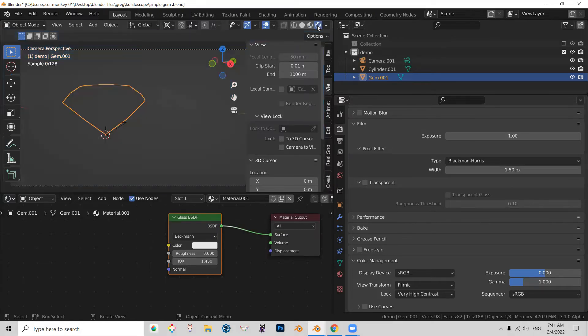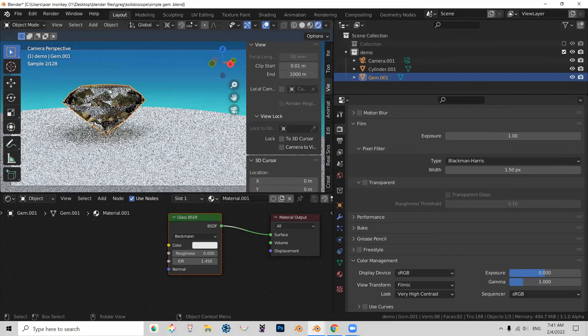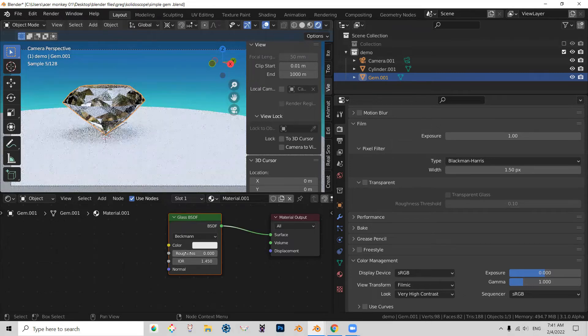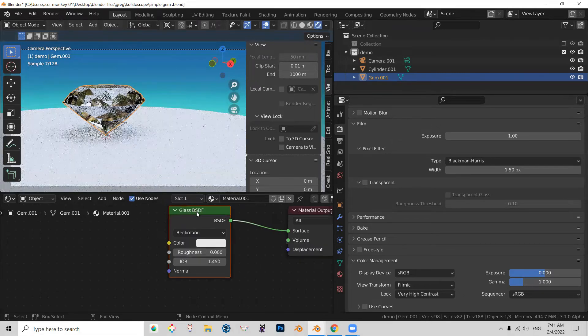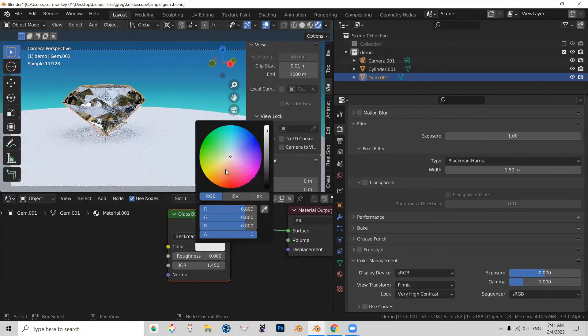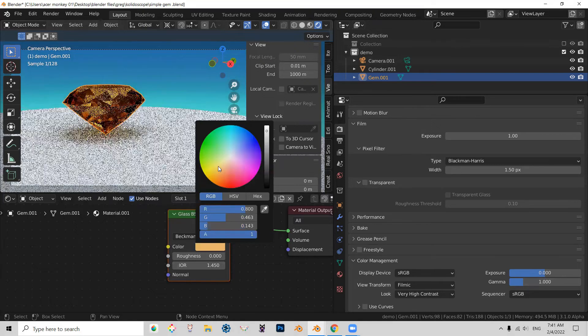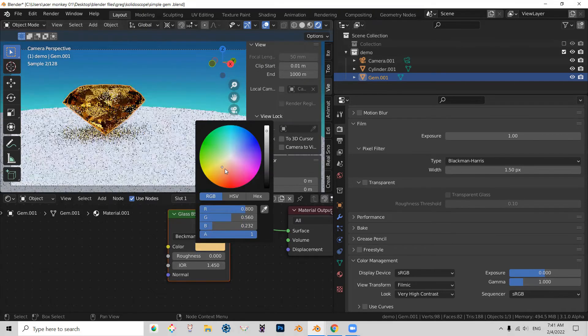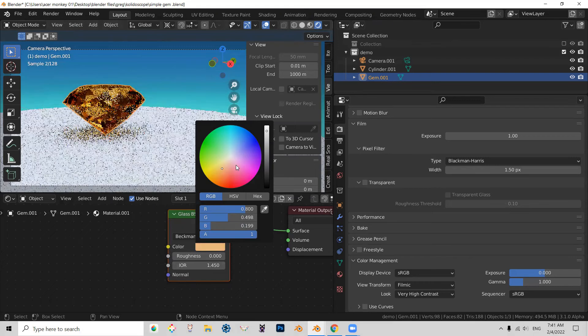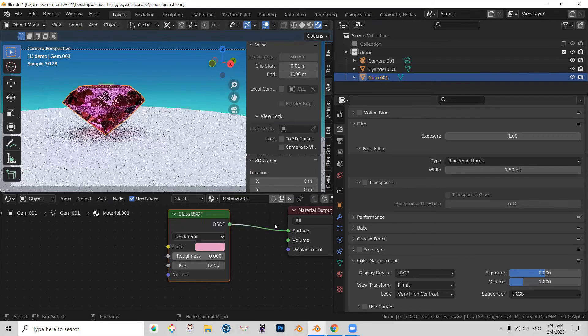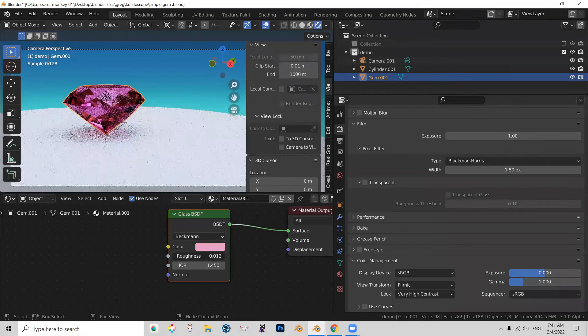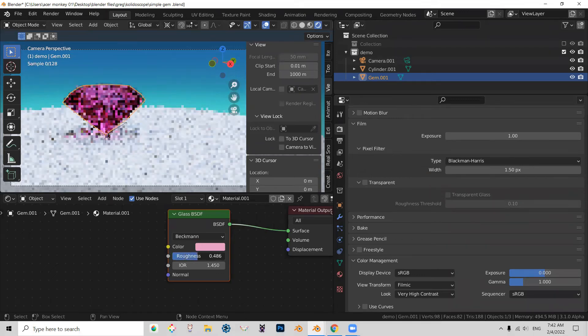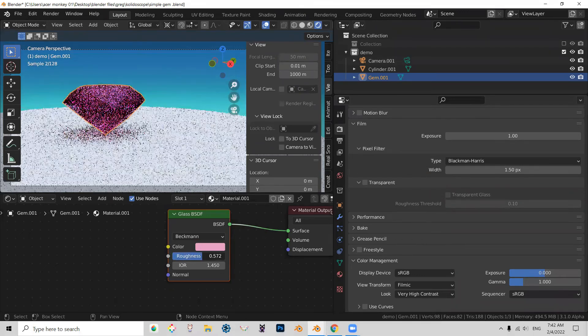So now we're going to move perhaps to our preview mode to kind of see a little bit more accurate what's going on. So glass shader has a color, right? So you can control the color of your gemstones with this. And then it also has roughness.